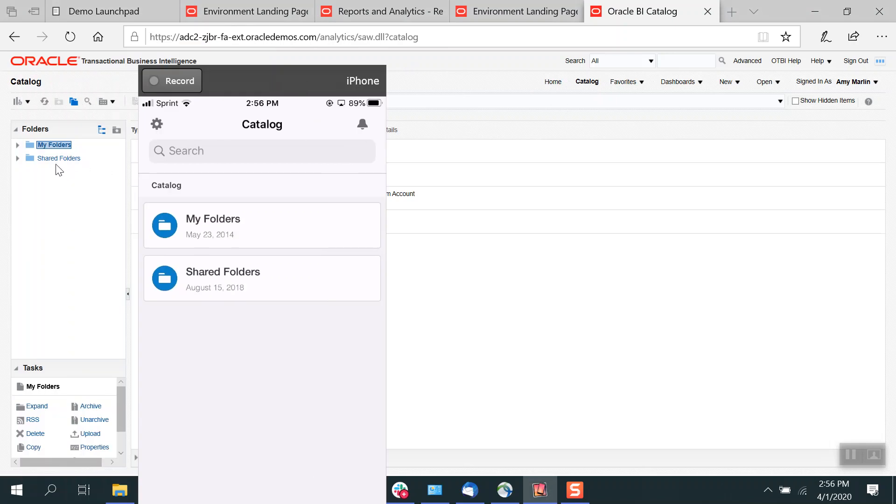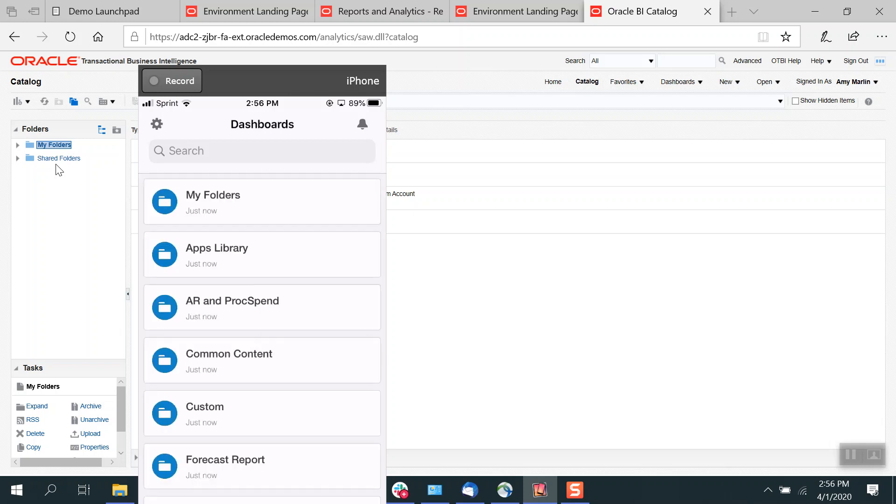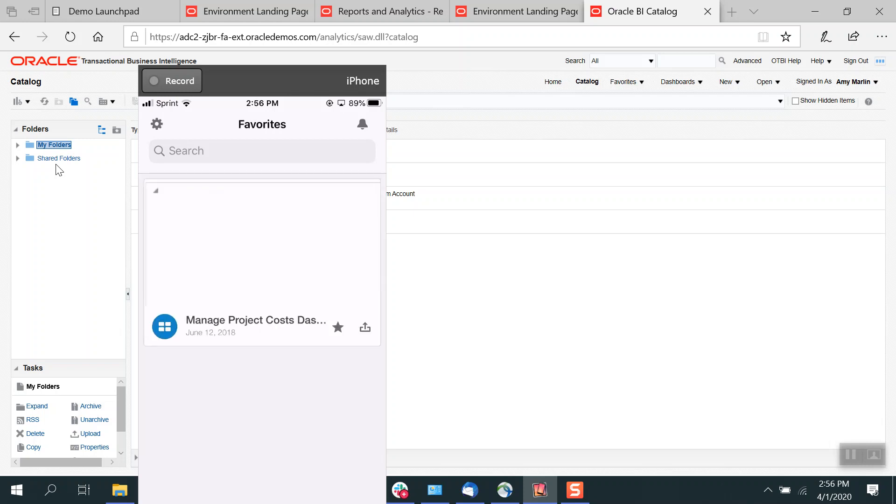So any objects, whether they be analytics or a publisher report, that kind of thing, again, you can be able to display on the phone. And then your dashboard specifically.